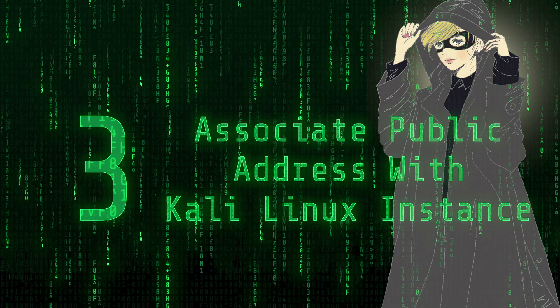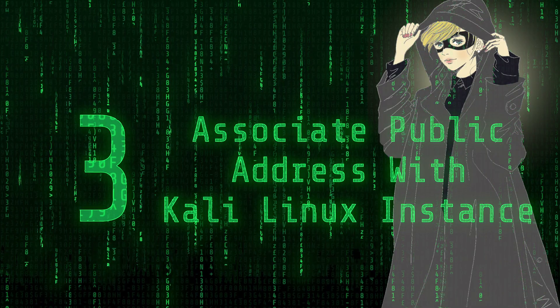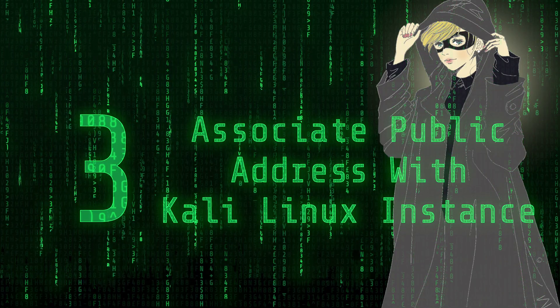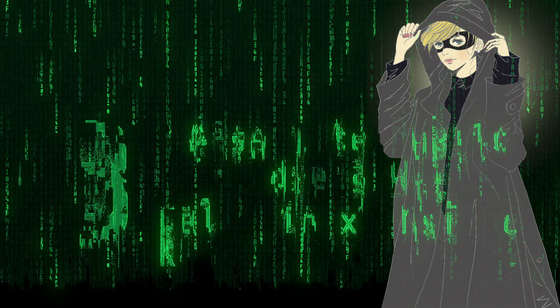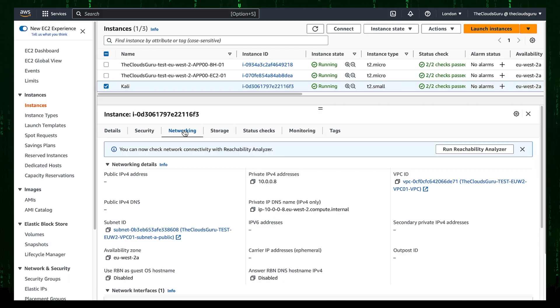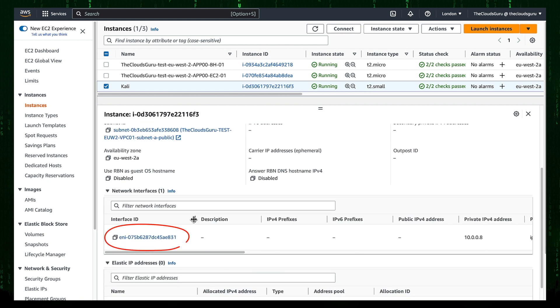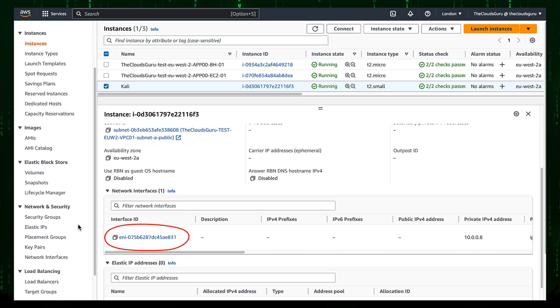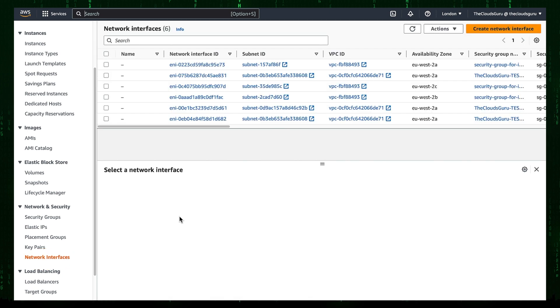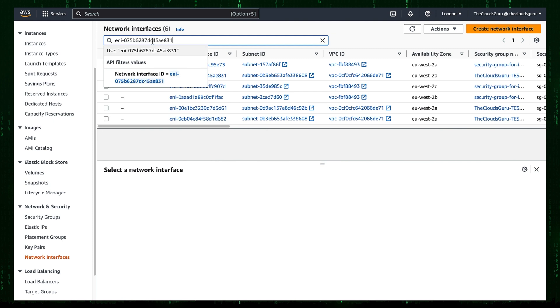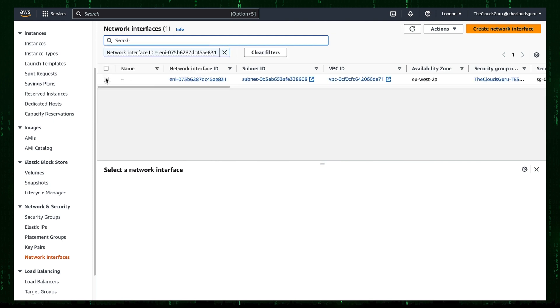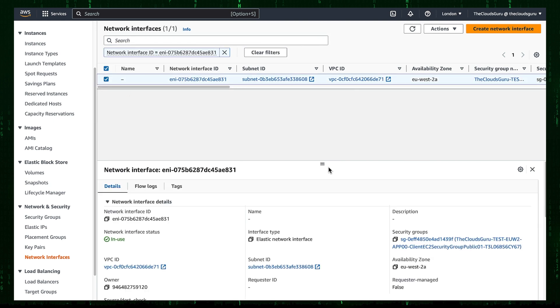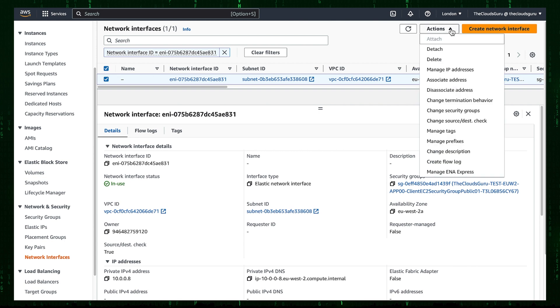Step 3: Associate public address with Kali Linux instance. Let's jump to the Networking tab. Copy to Clipboard ENI ID. Then go to the Network Interfaces on the left navigation pane. Paste the Interface ID in the search box. Tick the box with the interface belonging to Kali Linux. In Menu Tab select Associate Address.